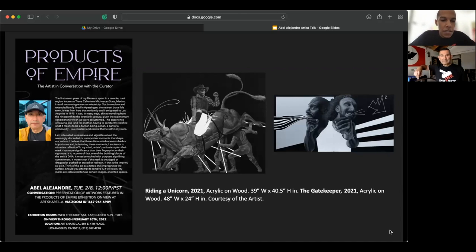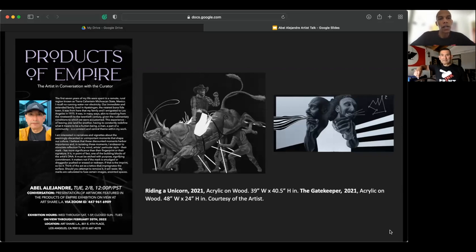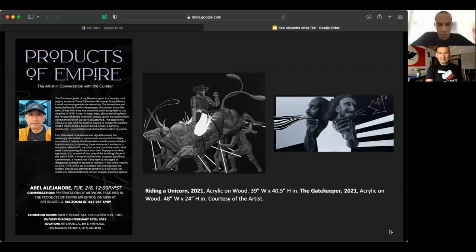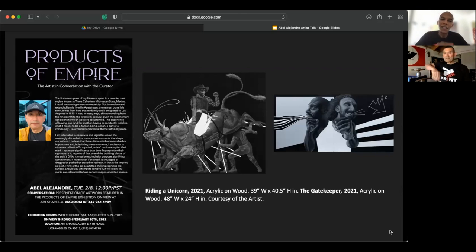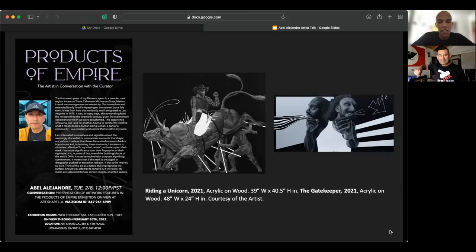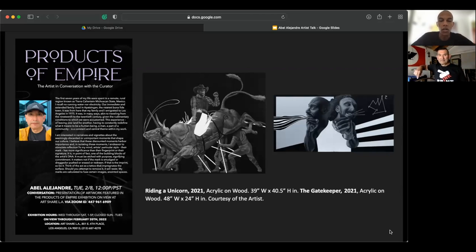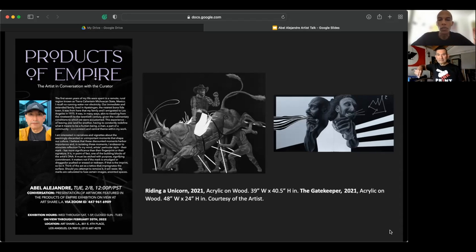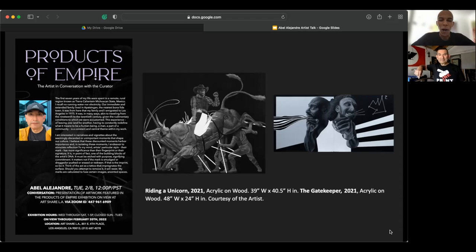Welcome everyone to the fourth iteration of our interview series for the Products of Empire exhibition now on view at ArtShare LA. I'm your curator, Badir McCleary, and I have the esteemed honor of welcoming one of our featured artists, an amazing person, Mr. Abel Alejandre, to the session today to talk about his amazing works in the show and how they relate to the theme and his art practice in general.